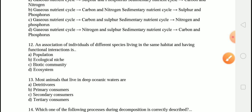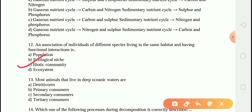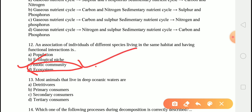The next question is: an association of individuals of different species living in the same habitat and having the same functional interaction is called? The correct answer is option C, that is biotic community. An association of individuals of different species living in the same habitat and having functional interactions is called the biotic community. Examples of biotic components are animals, plants, and microbes — living things. Non-living things are known as abiotic components, such as temperature, air, minerals, and water. Together, biotic and abiotic communities make up an ecosystem.